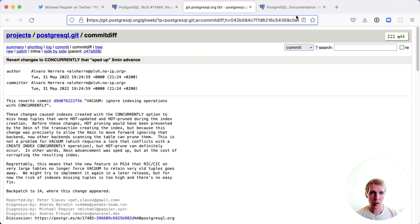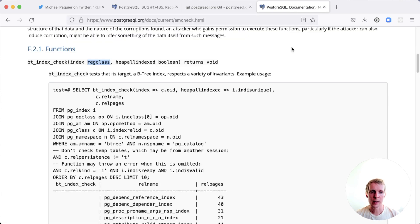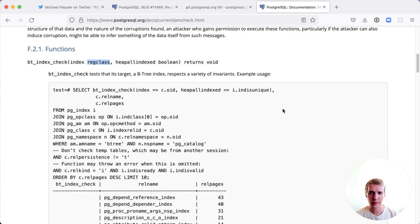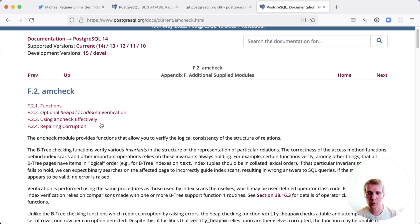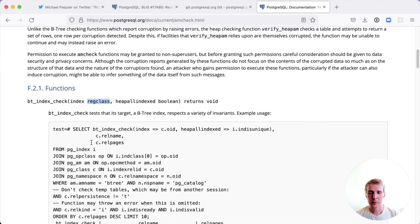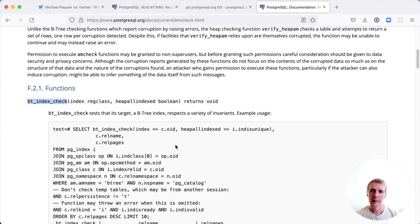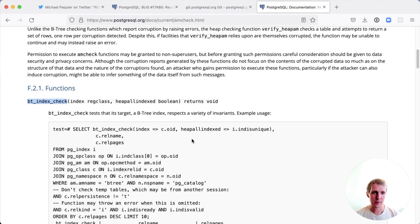Now, if you are on Postgres 14 and you have run CREATE INDEX CONCURRENTLY or REINDEX CONCURRENTLY previously, what is really essential is the amcheck extension. The amcheck extension has a bt_index_check function, and this bt_index_check function lets you verify whether an index is corrupted or not.